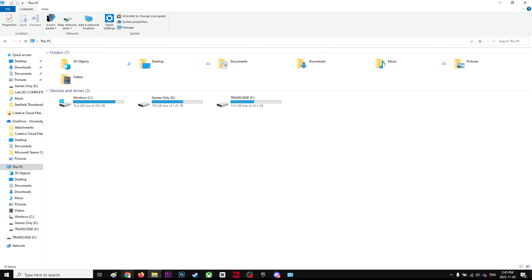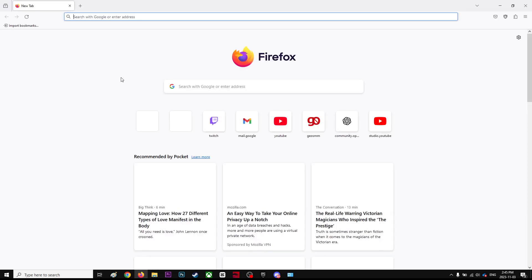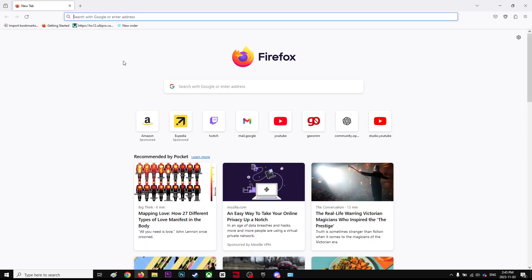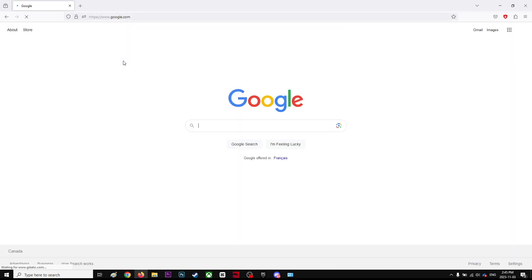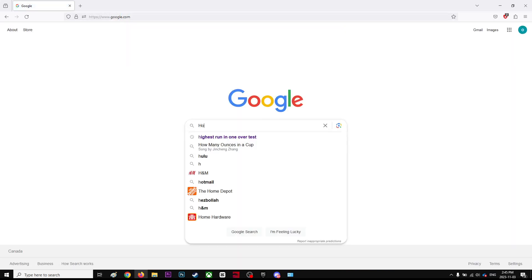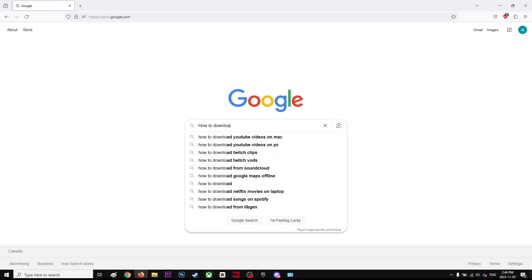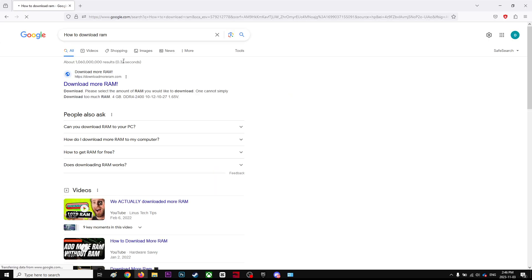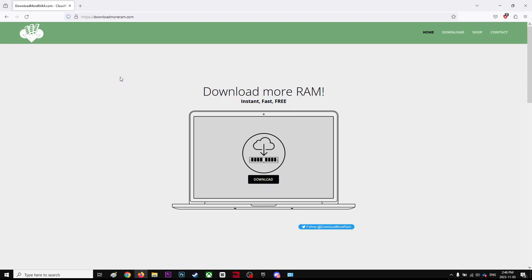Otherwise you can do one more thing. You can go to Google and go to this website and download more RAM and it'll increase your RAM like magic. Thanks for watching, have a nice day.